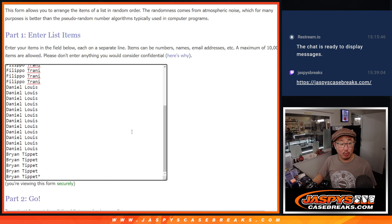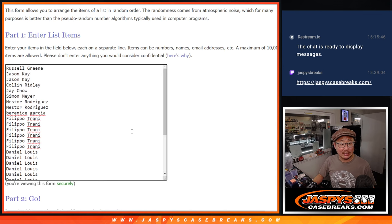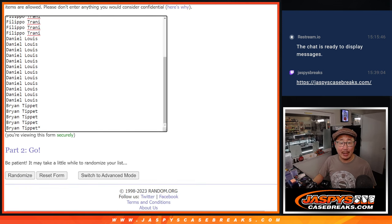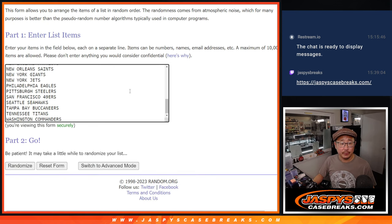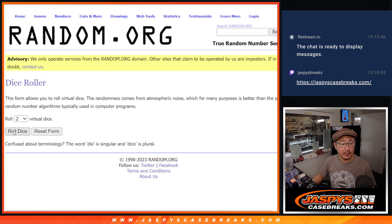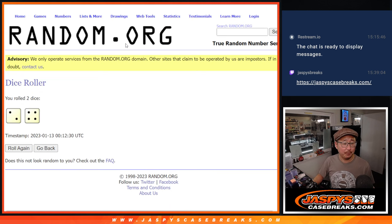First dice roll will be for the break itself. Big thanks to this group for making it happen. There's all the teams right there and then second dice roll will be for the giveaway part.